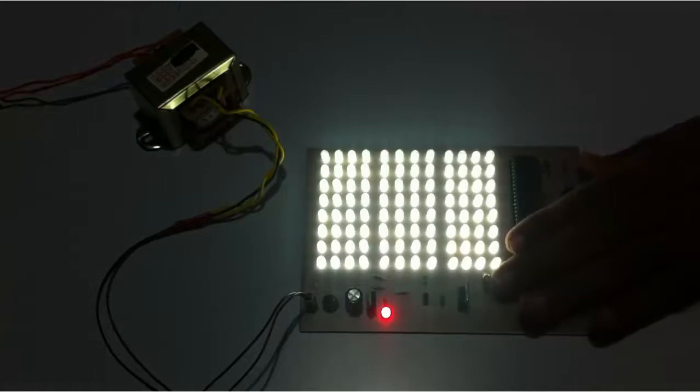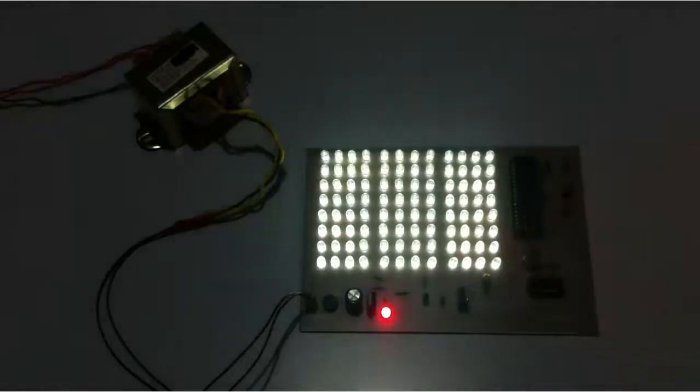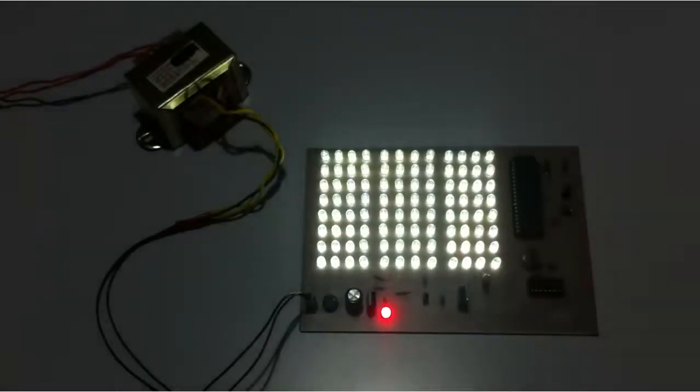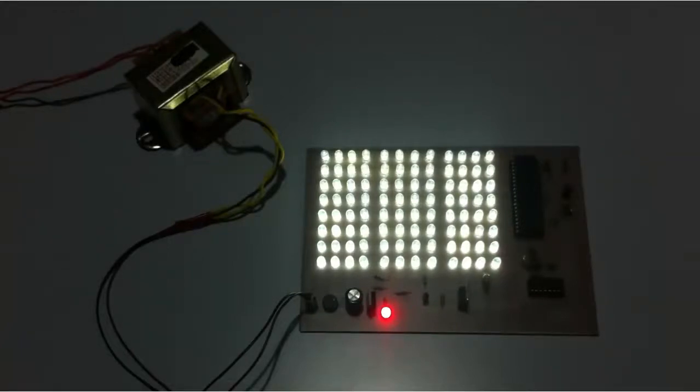Similarly when I remove my hand again the intensity has reduced, that means the light conditions are again at a higher level.